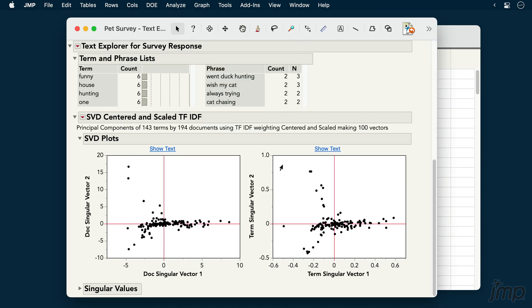In latent semantic analysis, we're presented with SVD plots that show each document on the left or term on the right, plotted in the space of the first two singular vectors. Other techniques will provide visualizations that are appropriate for those techniques.